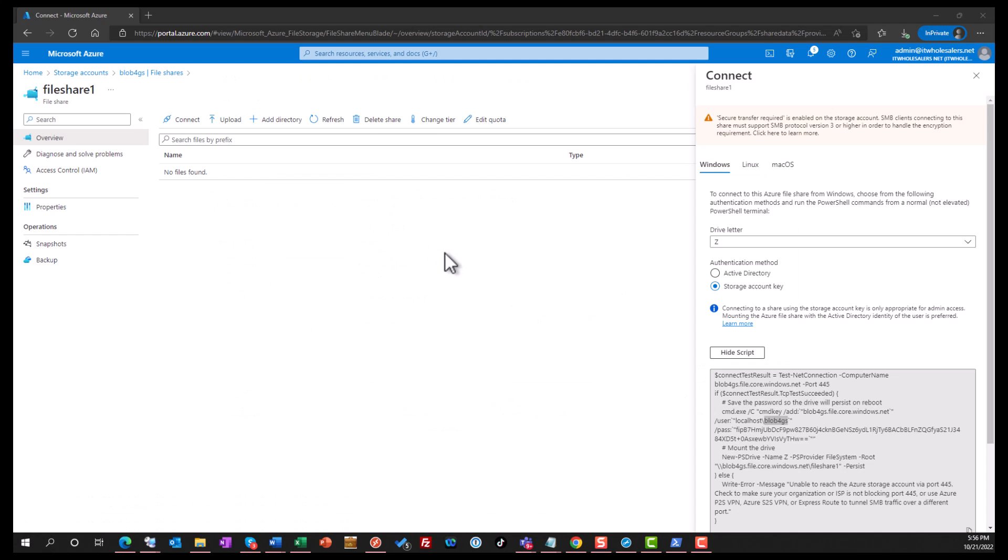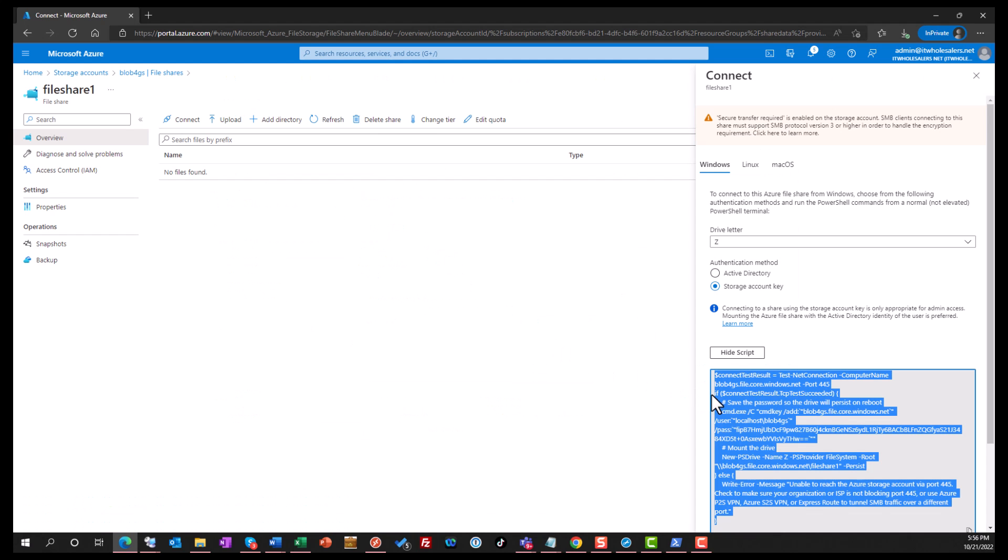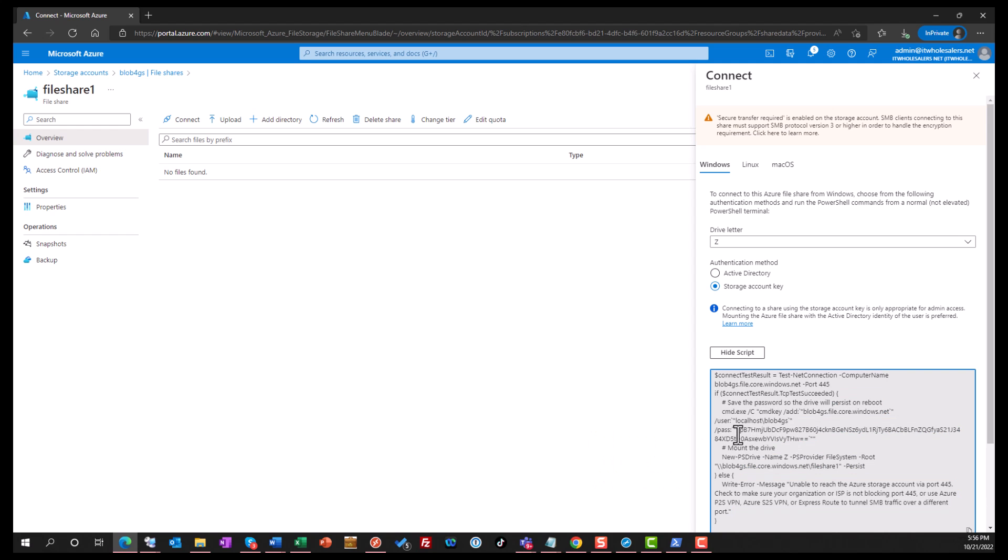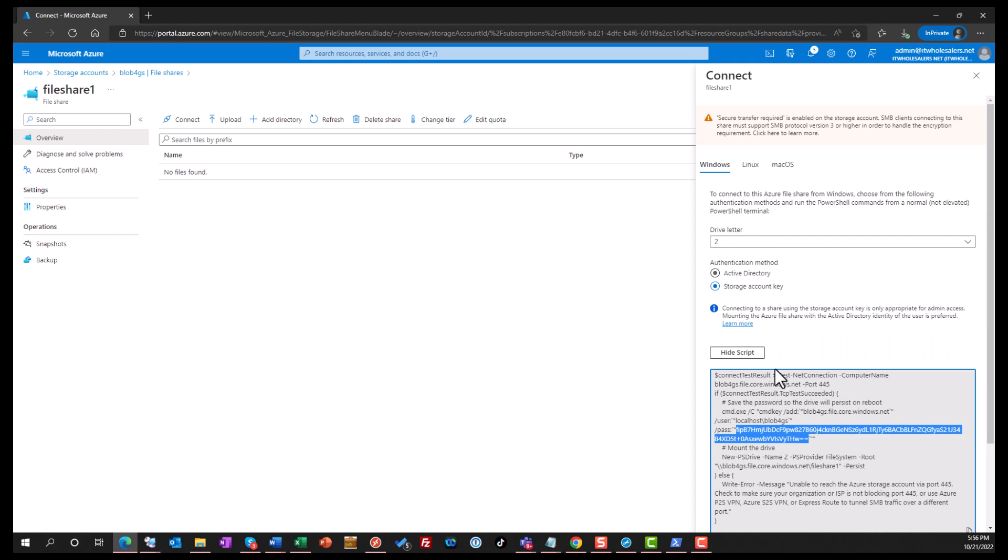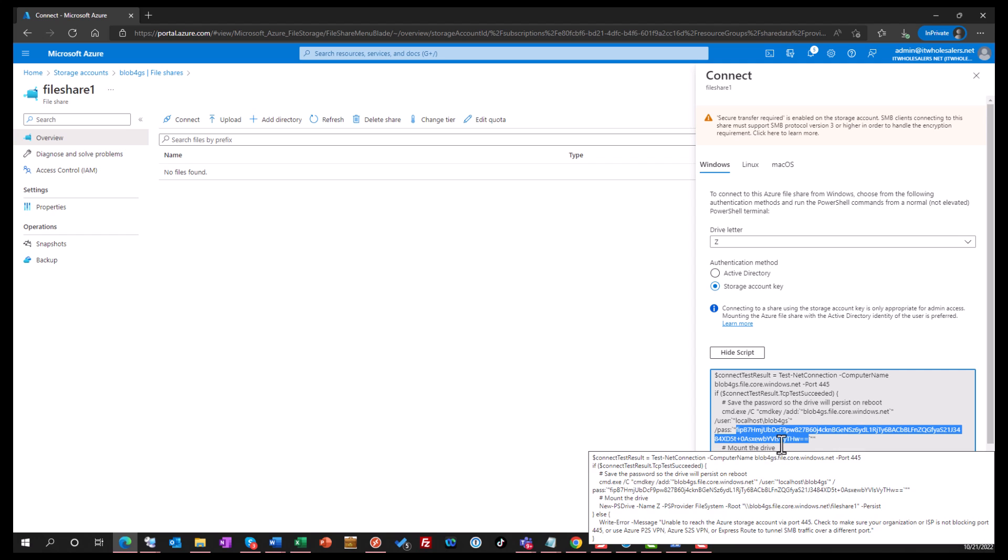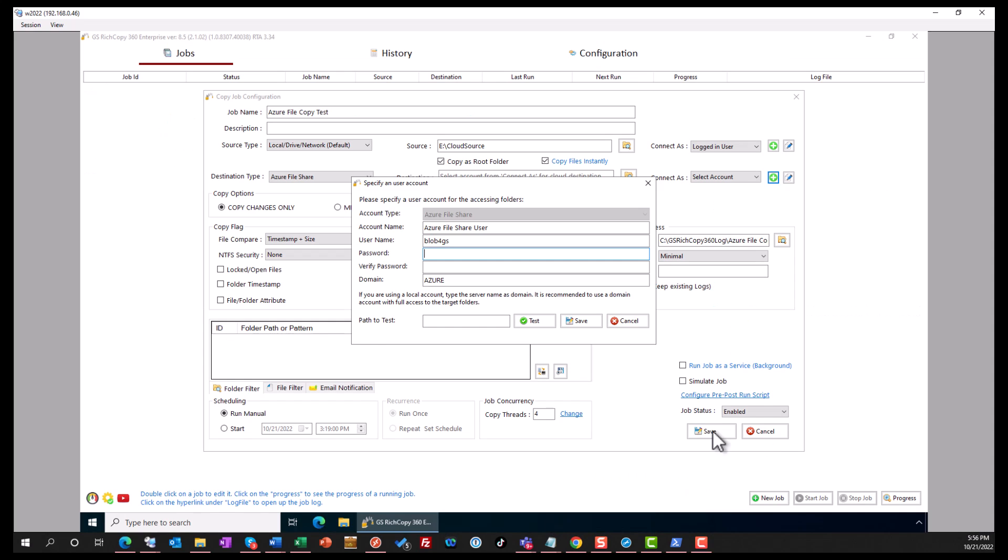Now we want to get the password. So we go back, and we'll look here where it says pass. You go in and you get that data from here. So now we copy the password, that's right before the single quote where it says equal equal. Now go ahead and put that password.